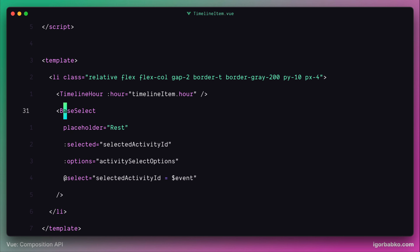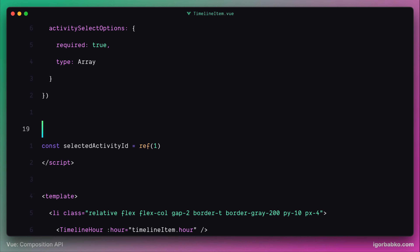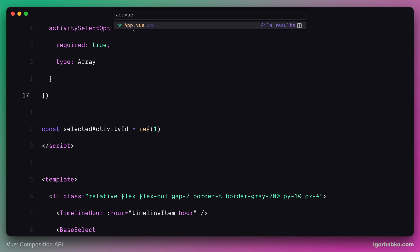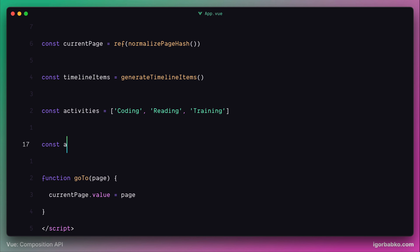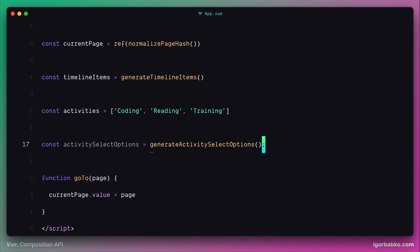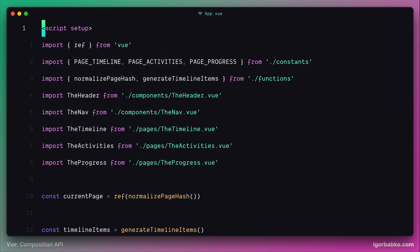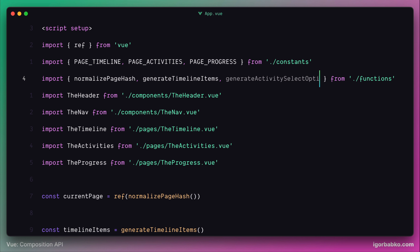This received array of options we're going to pass down to the base select component in the options property. And finally we can remove that static array called options. Then we go to the app component, and right under the activities constant we're going to create another constant which will hold the array of options, generated dynamically by using the generateActivitySelectOptions function. Since our array of activity options will be dependent on activities, we'll supply this function with the list of activities stored within the activities constant. This will be a new function we're going to declare inside the functions module, so first let's import it.